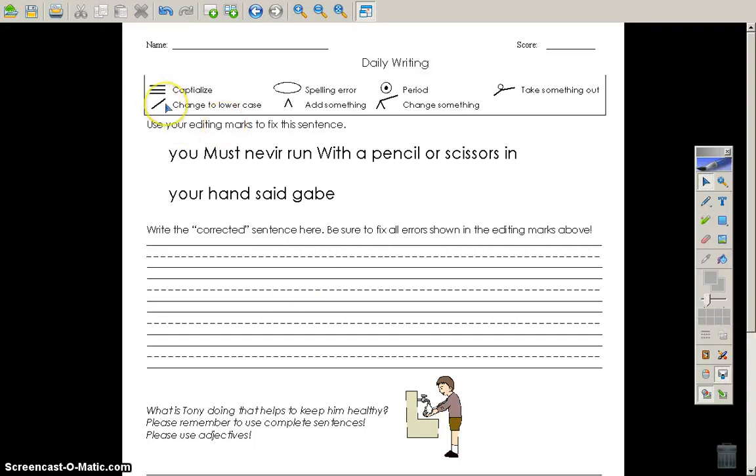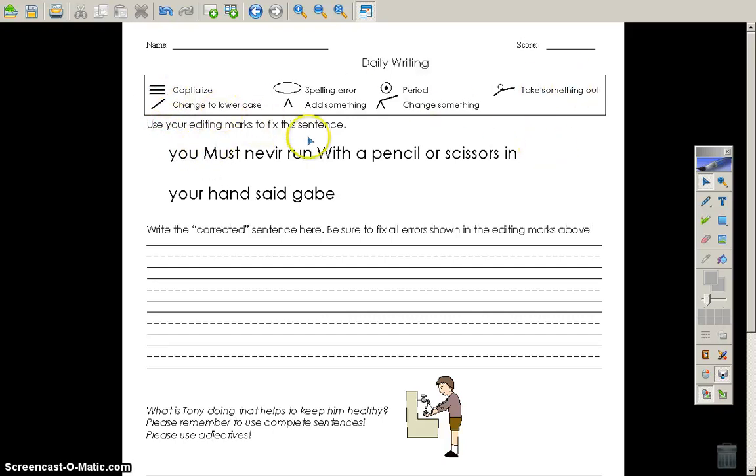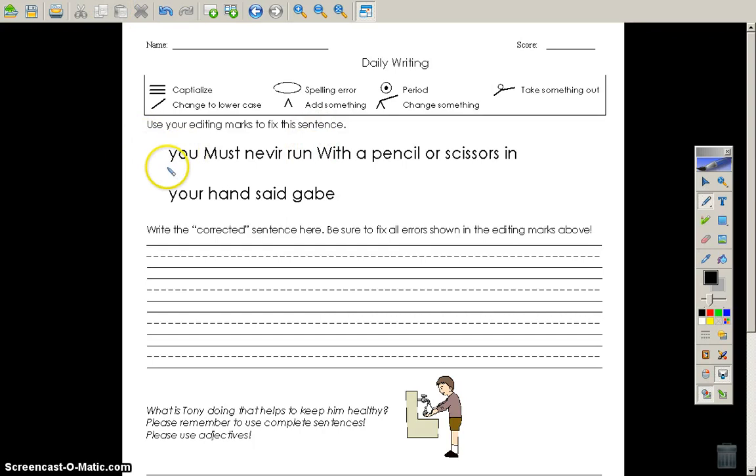Let's talk about editing some writing. We're going to use these editing marks up here to edit and fix this sentence. You must never run with a pencil or scissors in your hand, said Gabe.